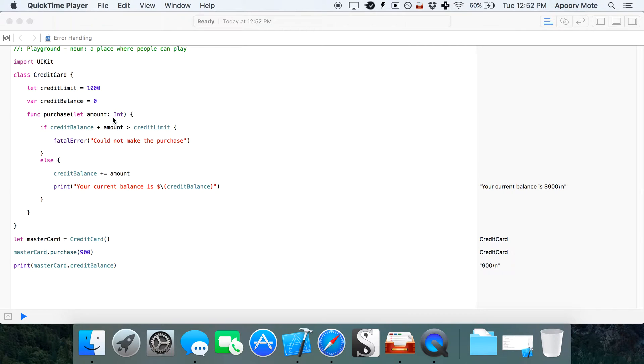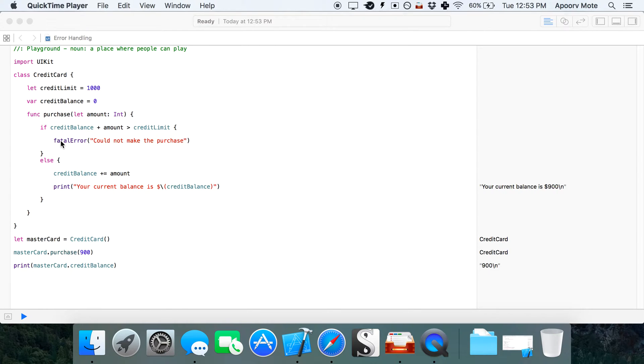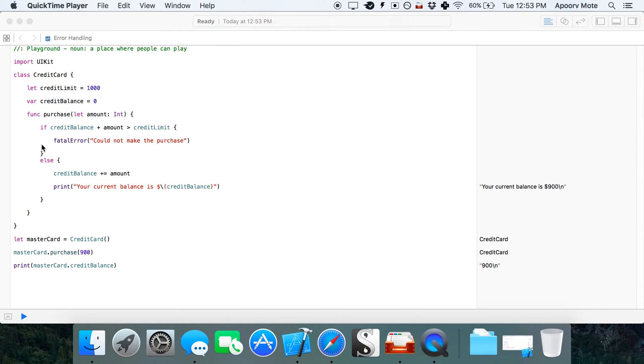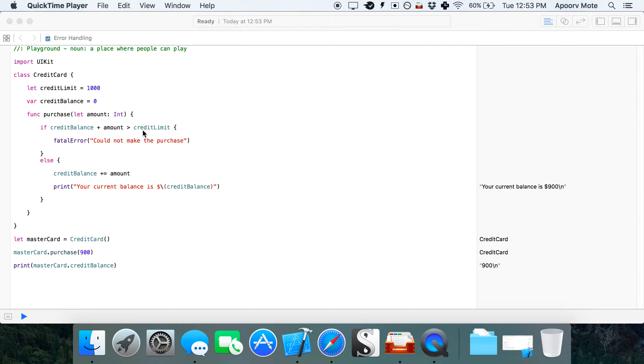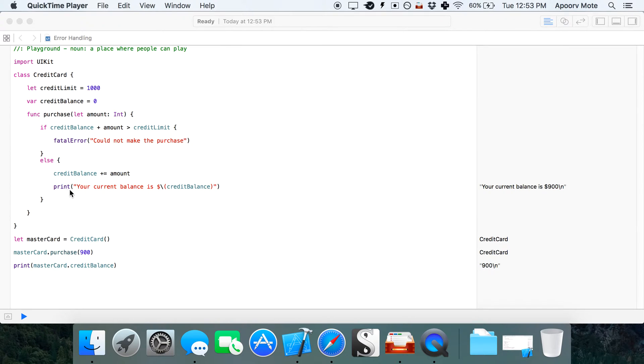If the credit card balance plus purchase amount is greater than the credit card limit, it throws a fatal error and everything stops. Otherwise, if it's equal to or less than the limit, the purchase goes through and I print out the new balance.